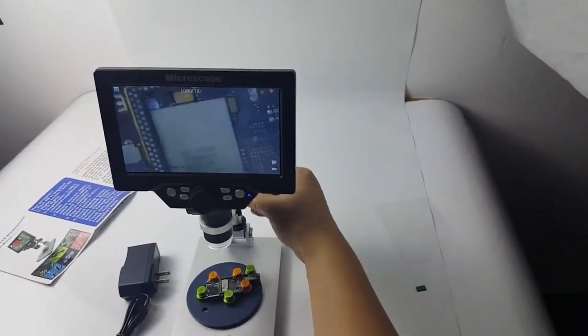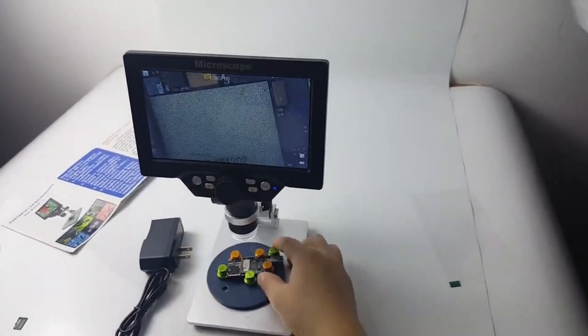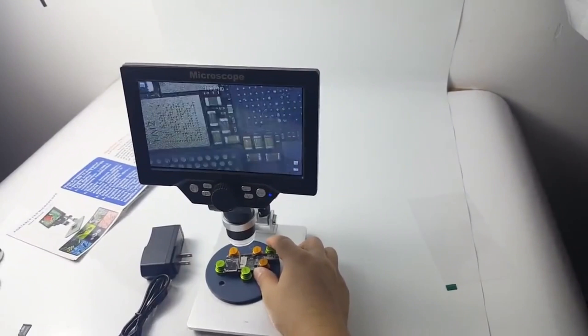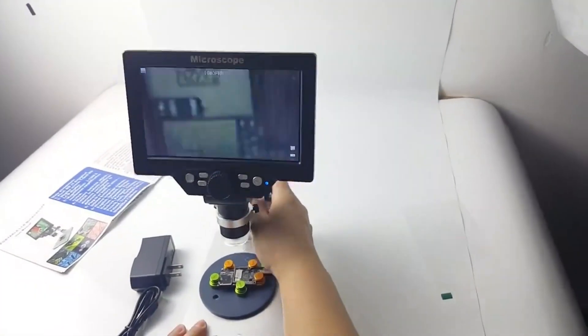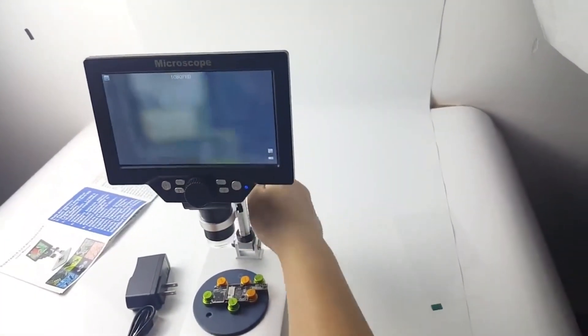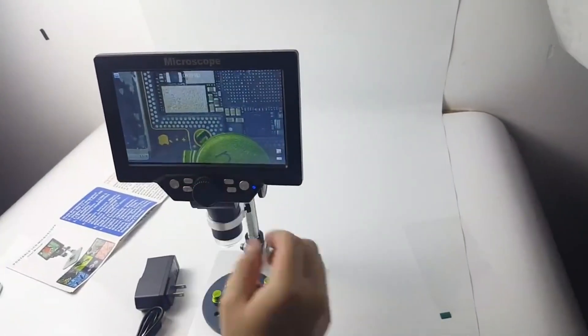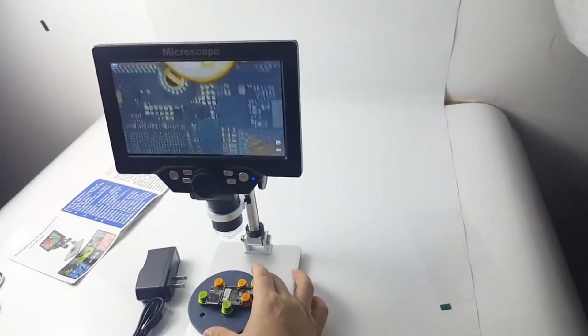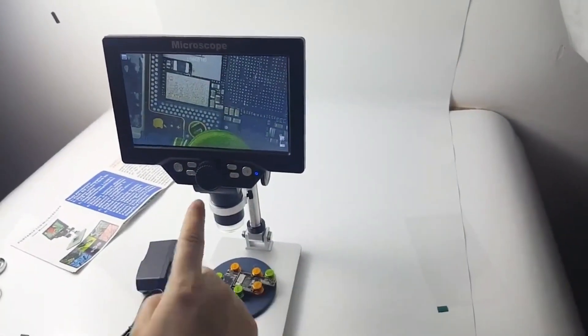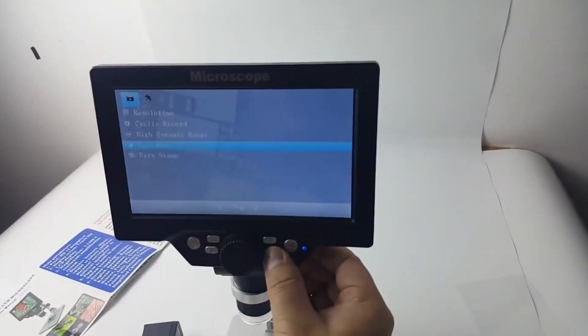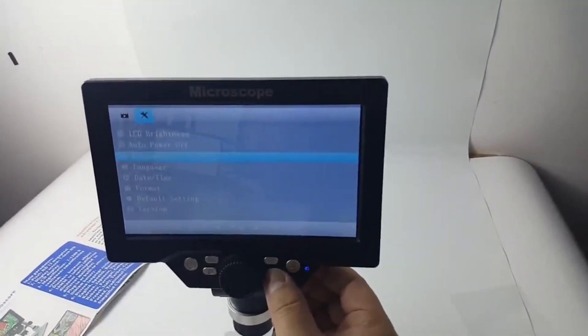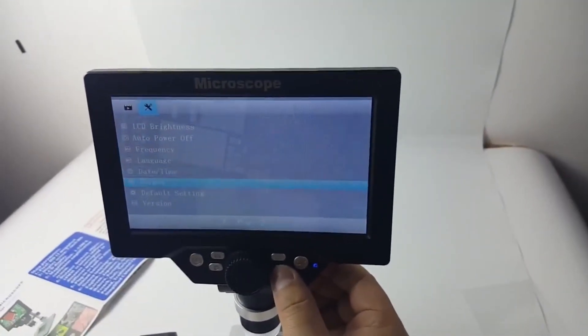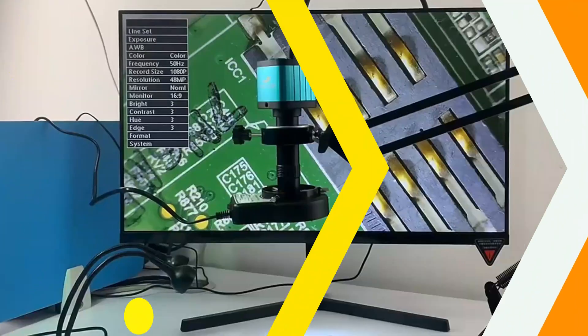The microscope offers continuous amplification with a 1-1,200x magnification range, allowing for precision zooming. The adjustable working distance from 10mm to infinity allows for study of a wide range of specimens. The microscope also supports 16 language systems, making it accessible to users from around the world. The built-in 3.7V 3000mAh lithium cell provides ample power for extended use.